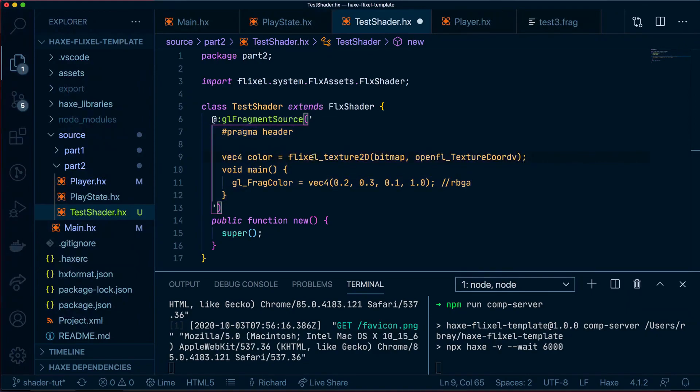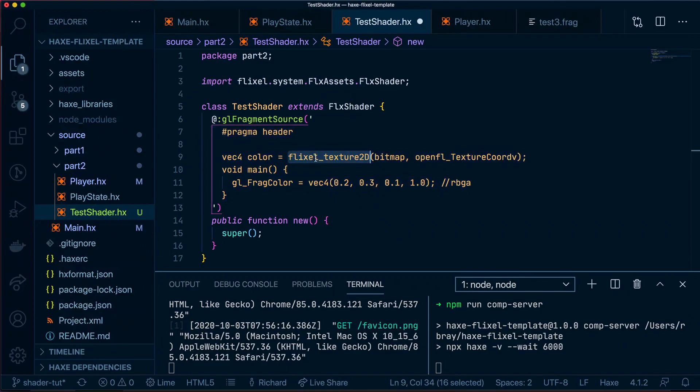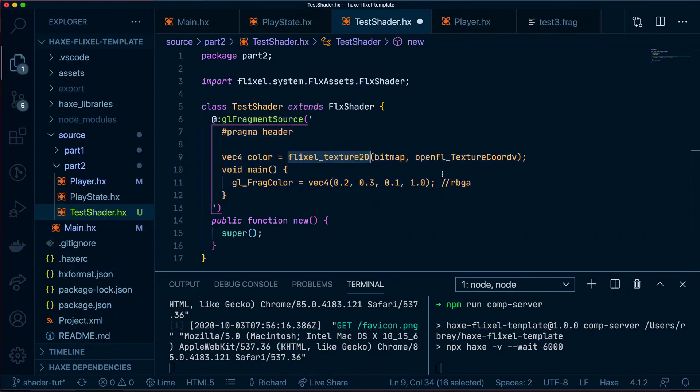So what have I just written here? Well, as I mentioned before, inside the pragma header, it's going to paste some variables from OpenFL and Flixel. And these are some of them. So Flixel_Texture2D and openFL_Texture called V.